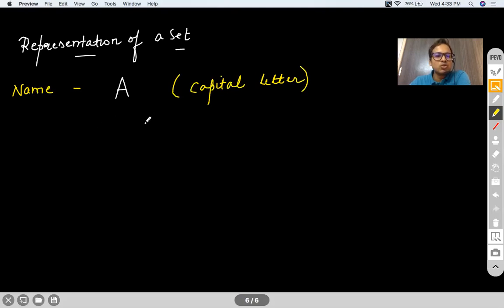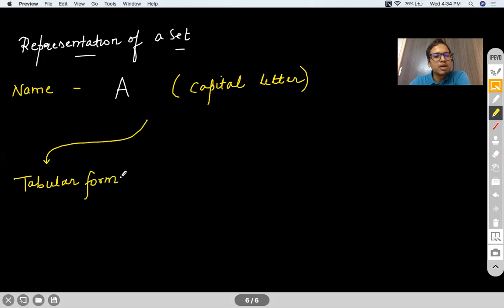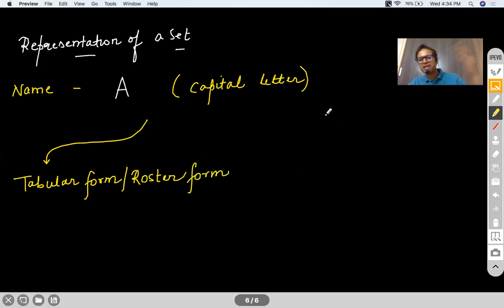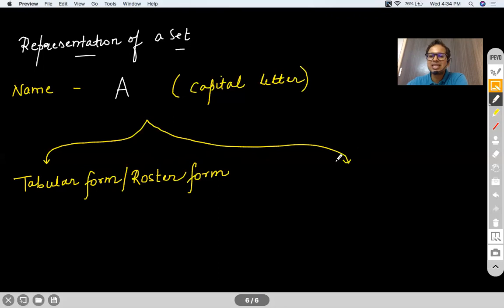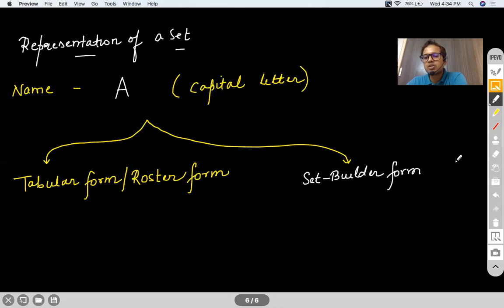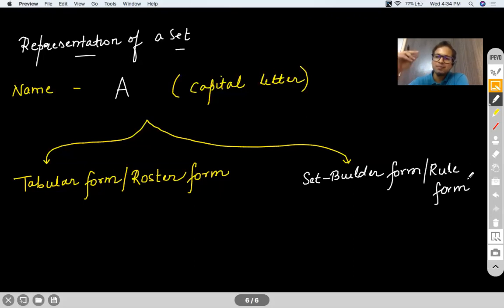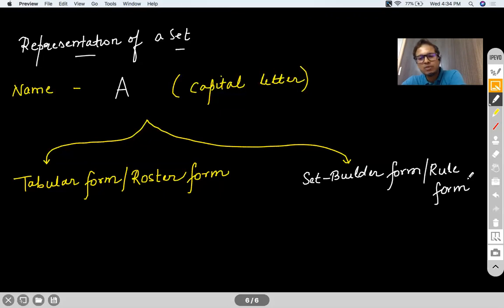One is called the tabular form, also called the roster form — just like making rosters of people doing certain work. The other form is called the set builder form, also called the rule form, where you mention a set by defining the characteristic of its elements or defining the rules under which those elements are generated.